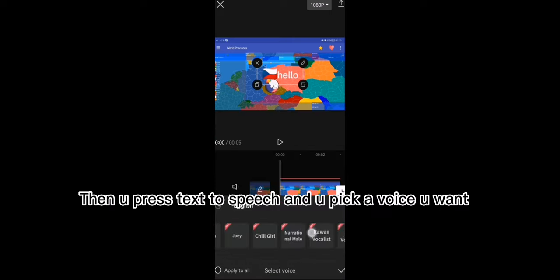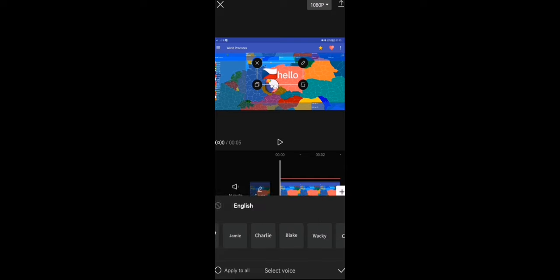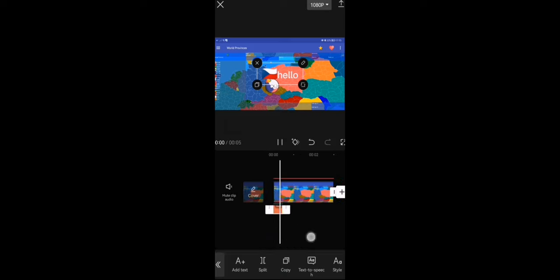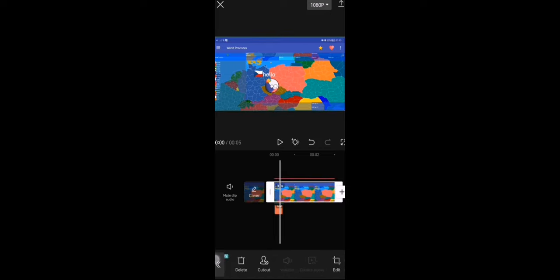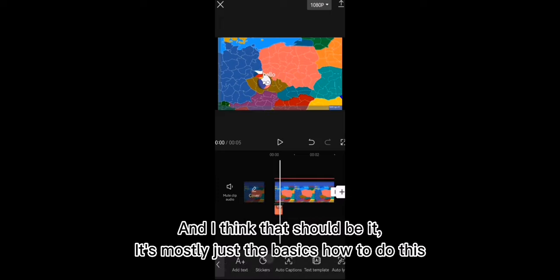Then you press text to speech and you pick a voice you want. So I'm just going to choose this one. And I think that should be it — it's mostly just the basics on how to do this. So everyone, I hope this helped you out. Goodbye, bye.